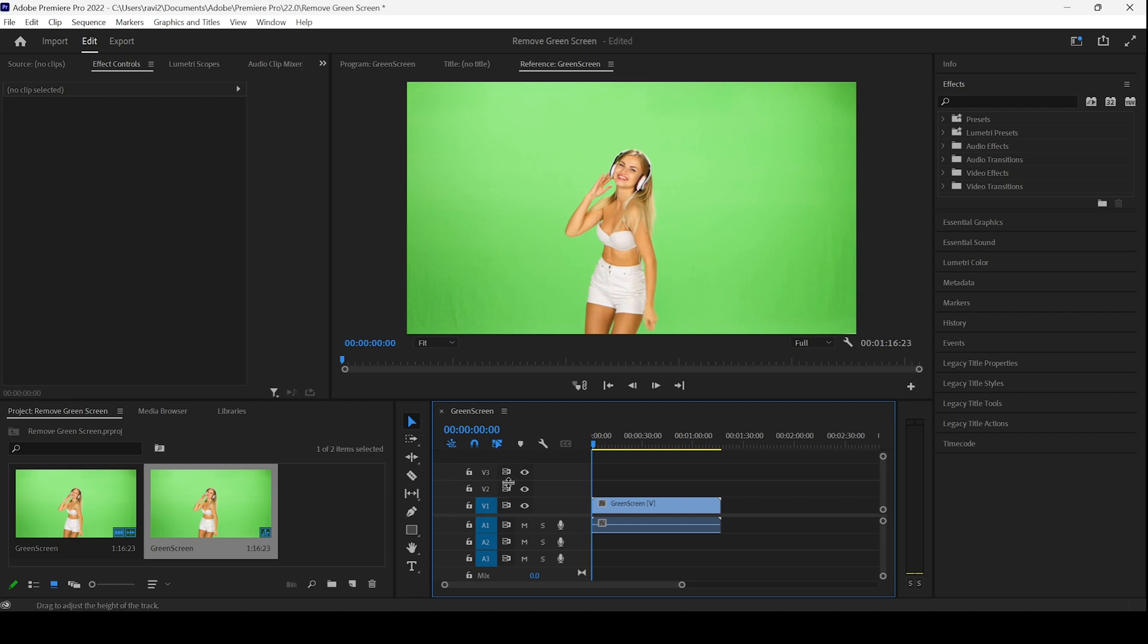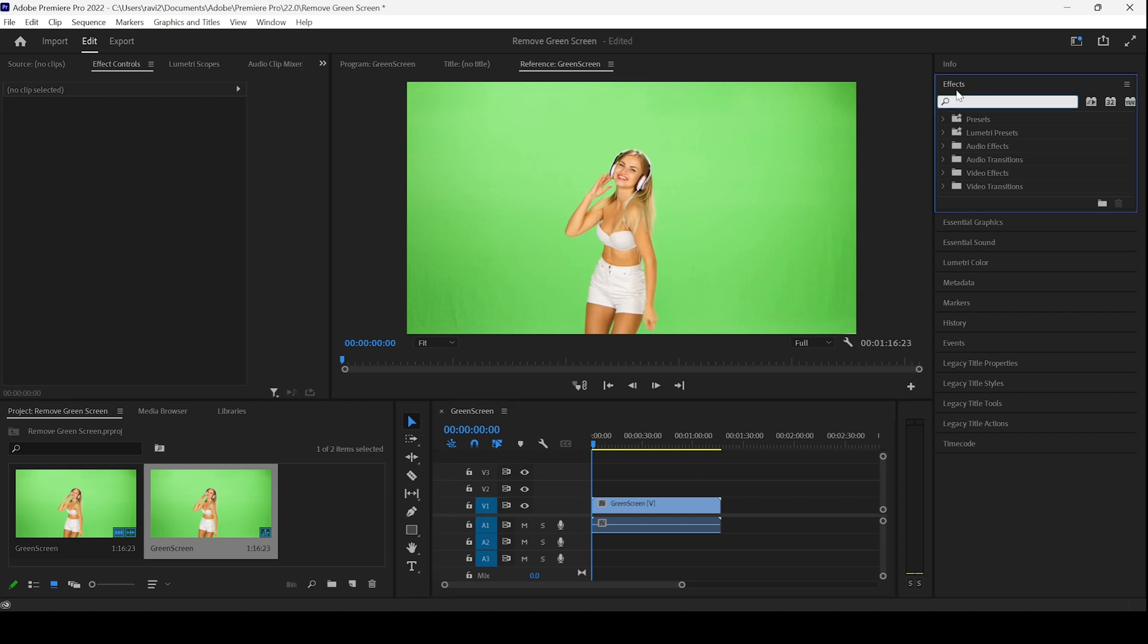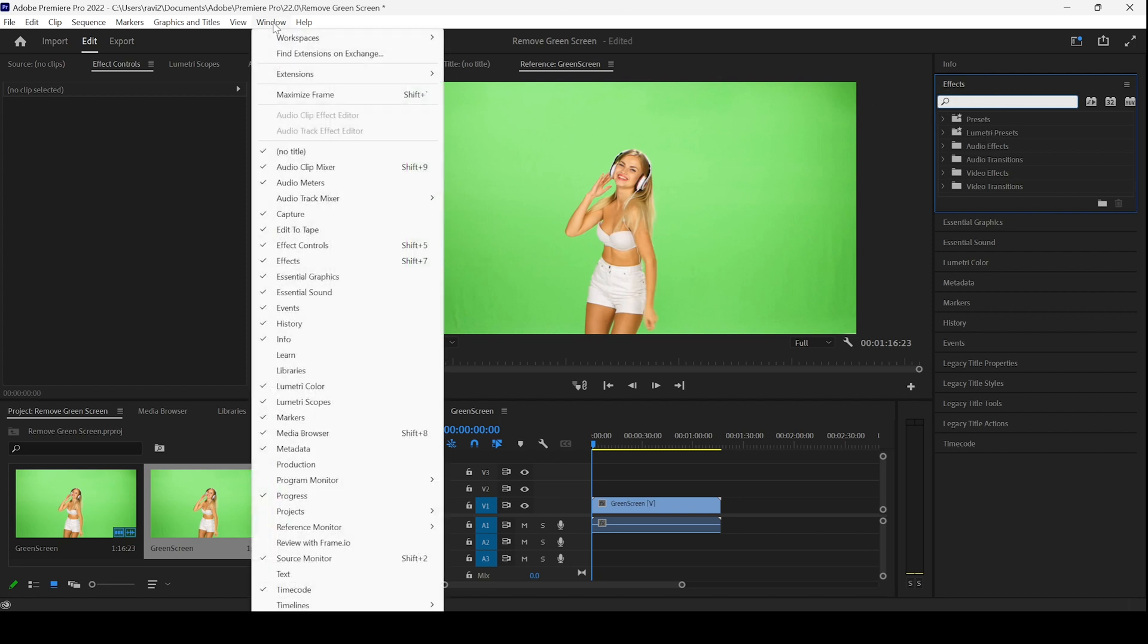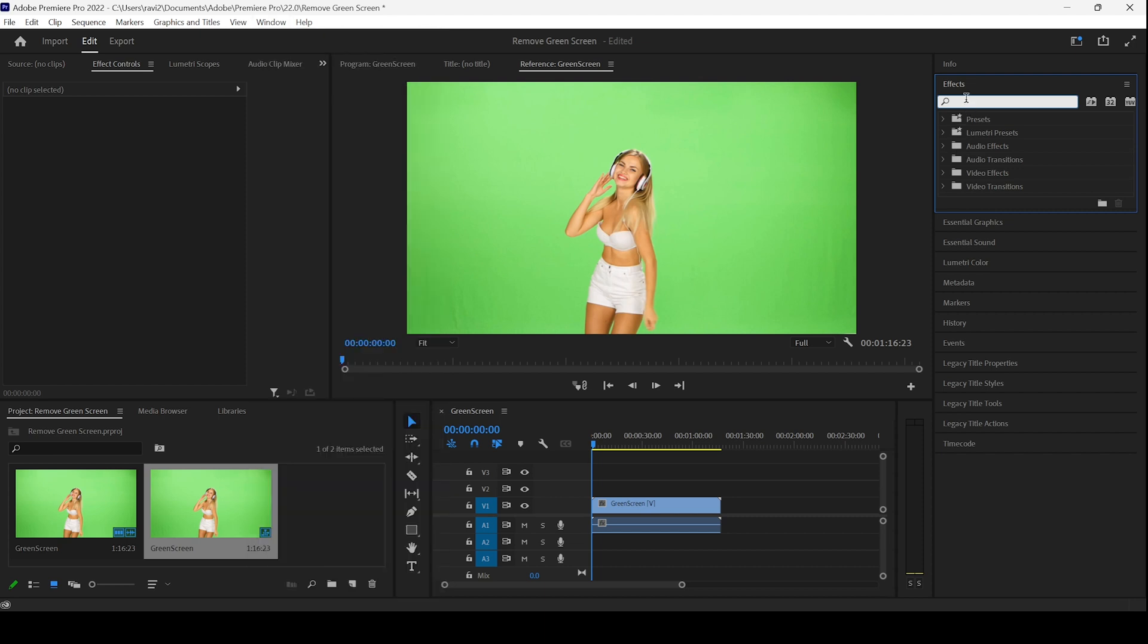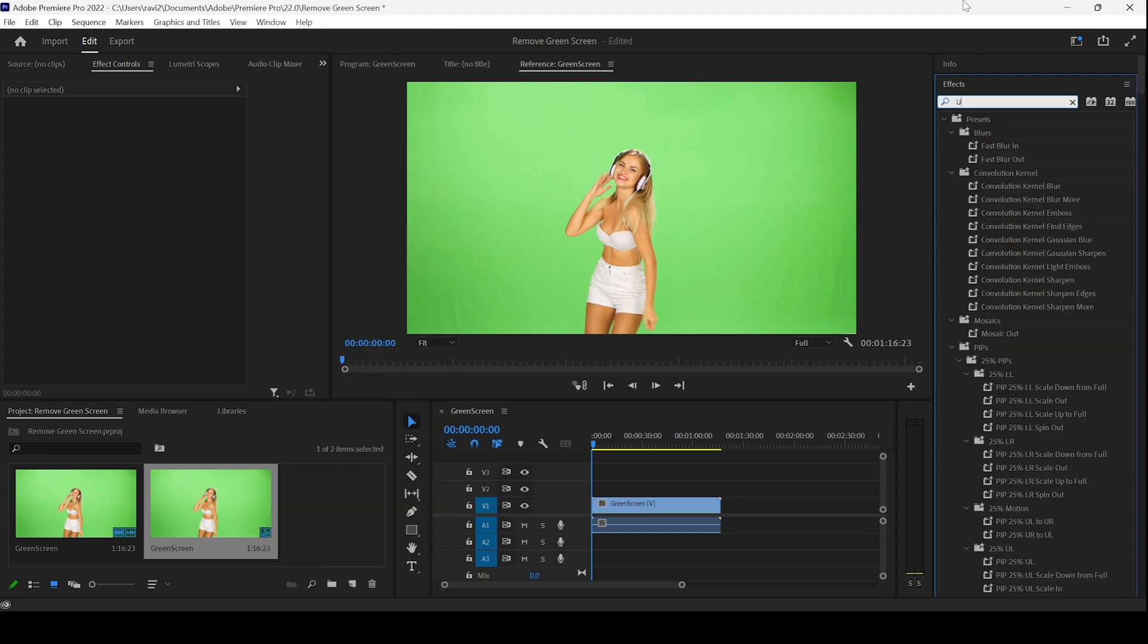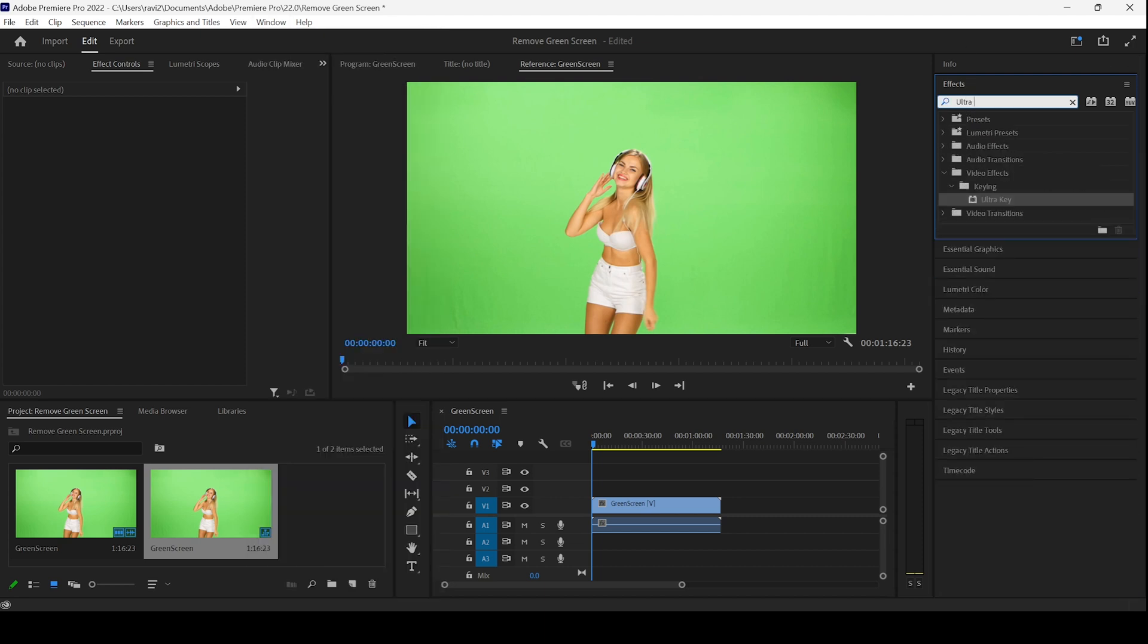In order to remove the green screen, I'll go to the FX panel. If you don't find this FX panel, go to Window and ensure that FX is checked. I'll type in Ultra key. You can find this Ultra key effect in the keying folder of the video effects, and I'll drag this onto my clip.